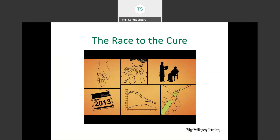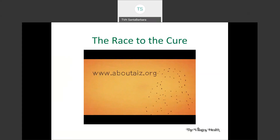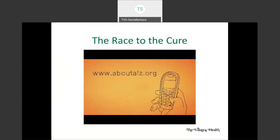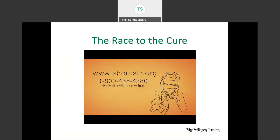You may be able to help. For information on how to get involved in drug trials, go to www.aboutalz.org or call 1-800-438-4380. Thank you.